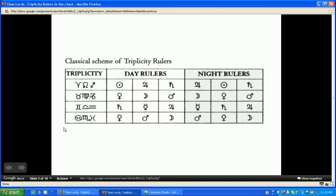Triplicity also implies the number three — triple. There is the concept that there are three planets that rule or have rulership or jurisdiction over each element. Bringing back our concept of daytime and nighttime, or diurnal and nocturnal: we have our daytime light, which is the sun, and our nighttime light, which is the moon. But there are also planets that are diurnal or nocturnal. Our daytime or diurnal planets are Jupiter and Saturn. Our nighttime or nocturnal planets are Venus and Mars.